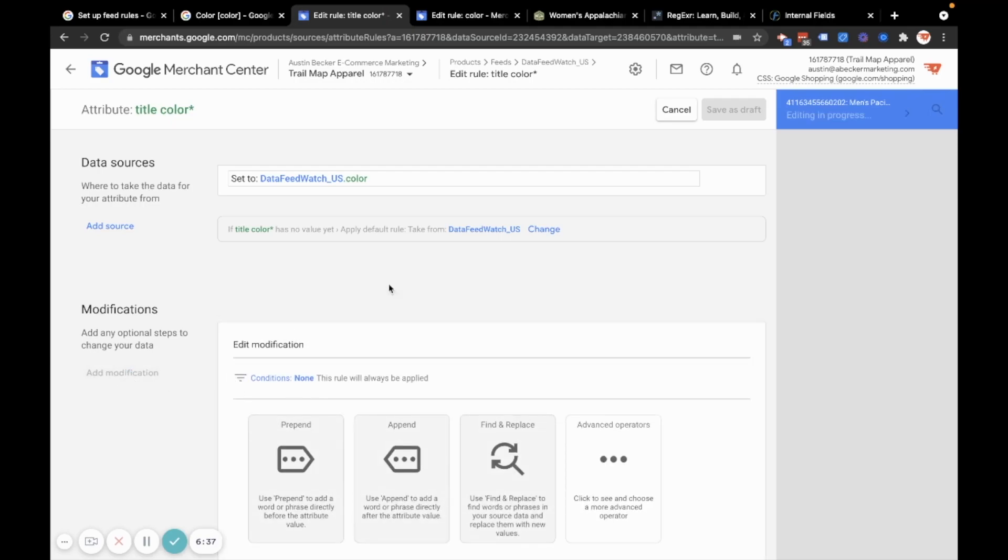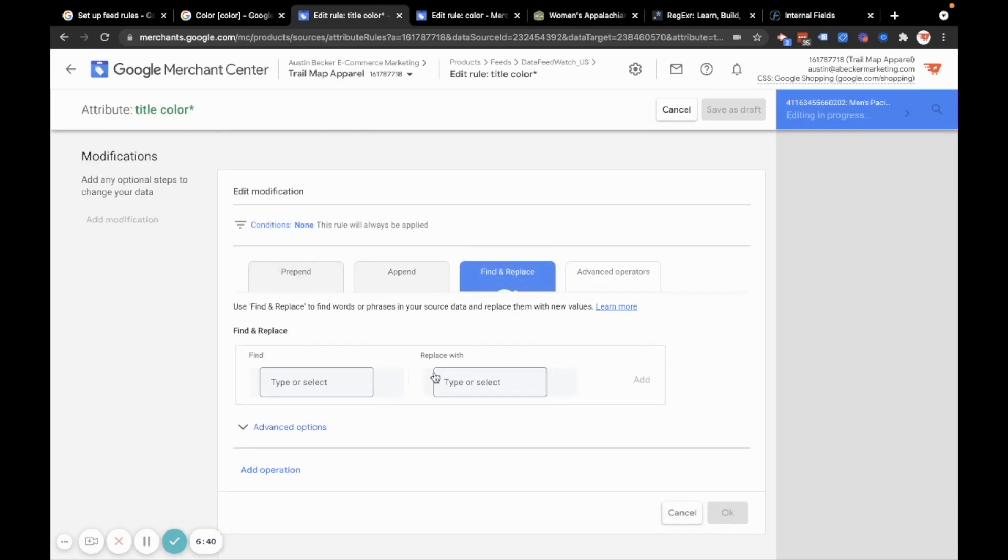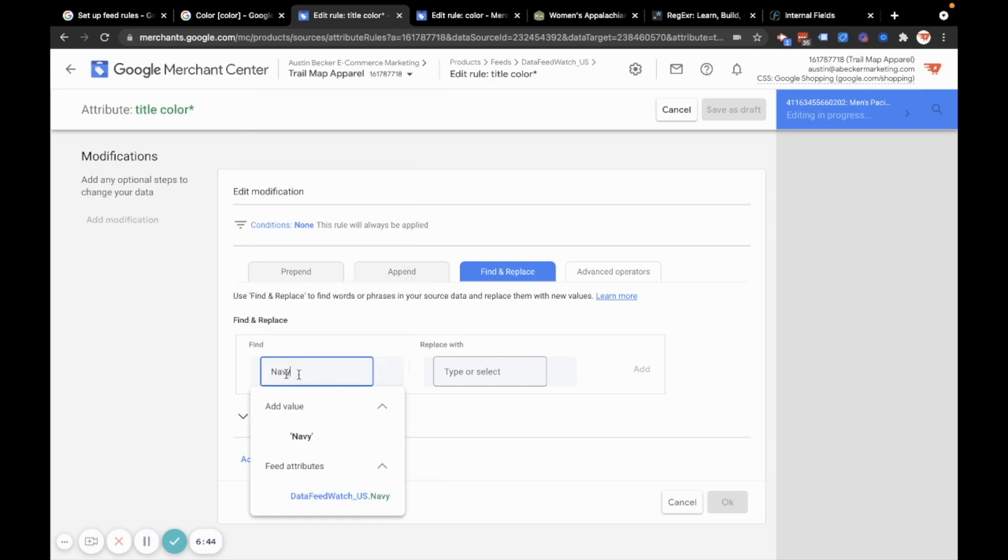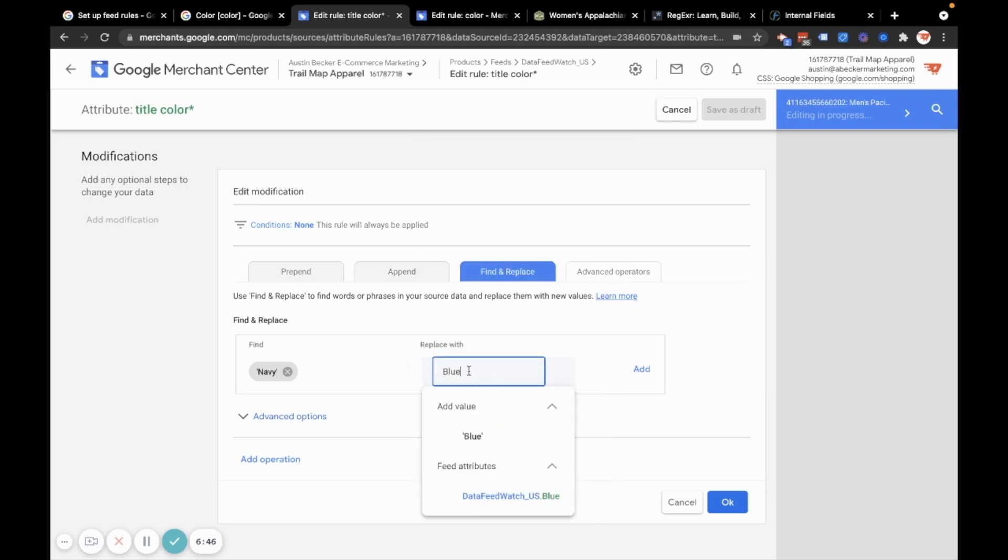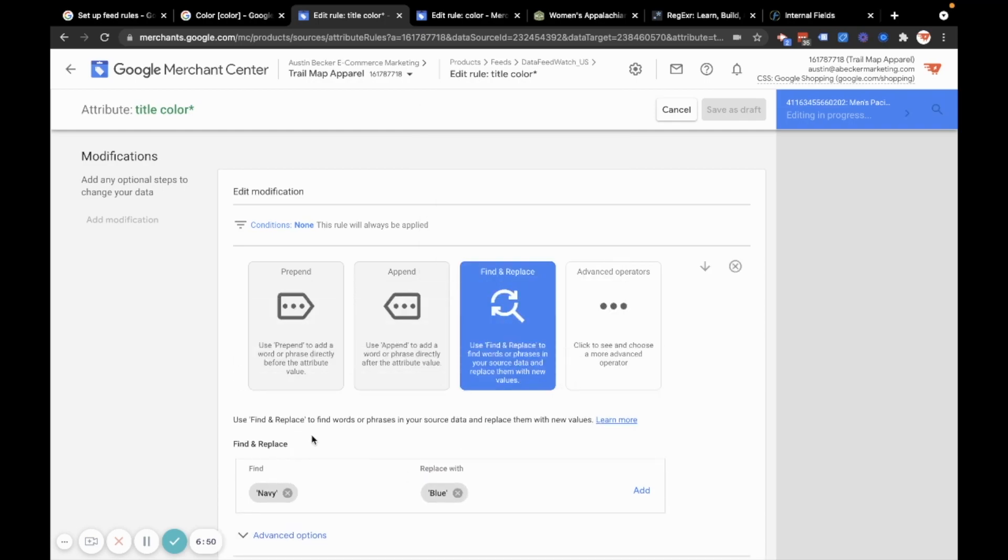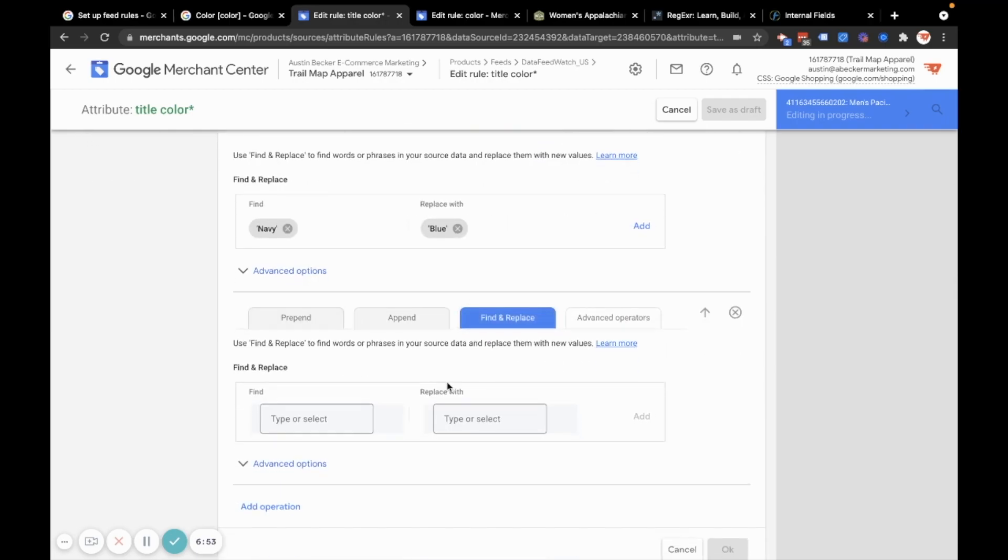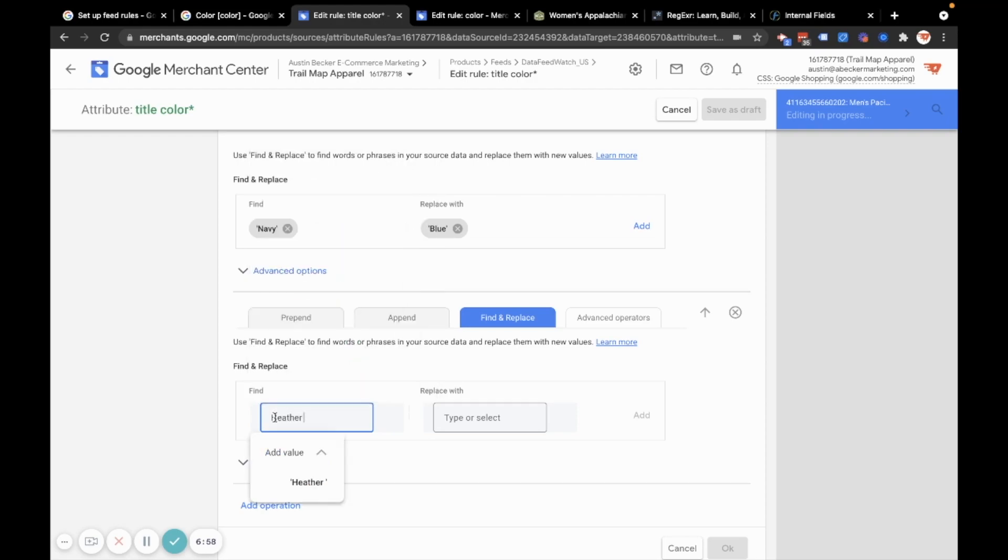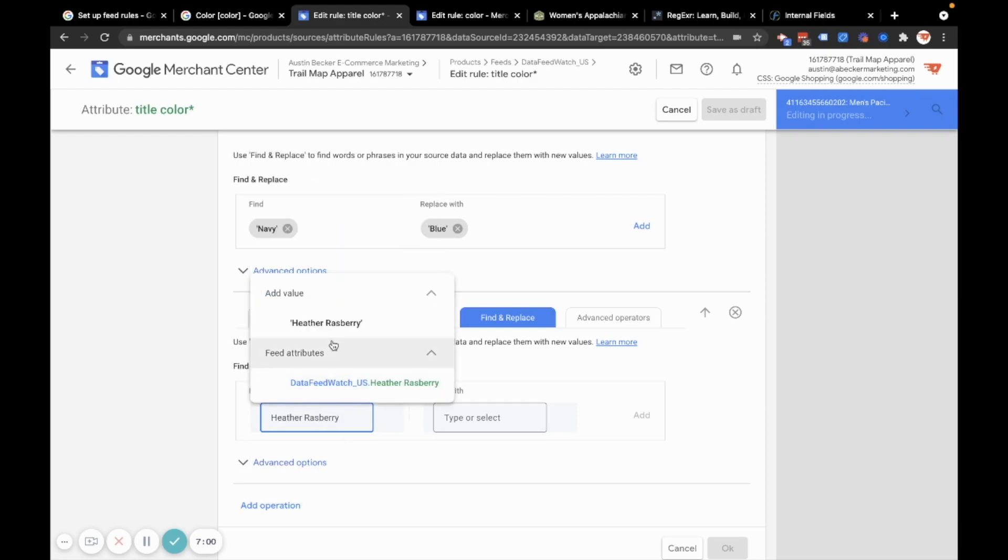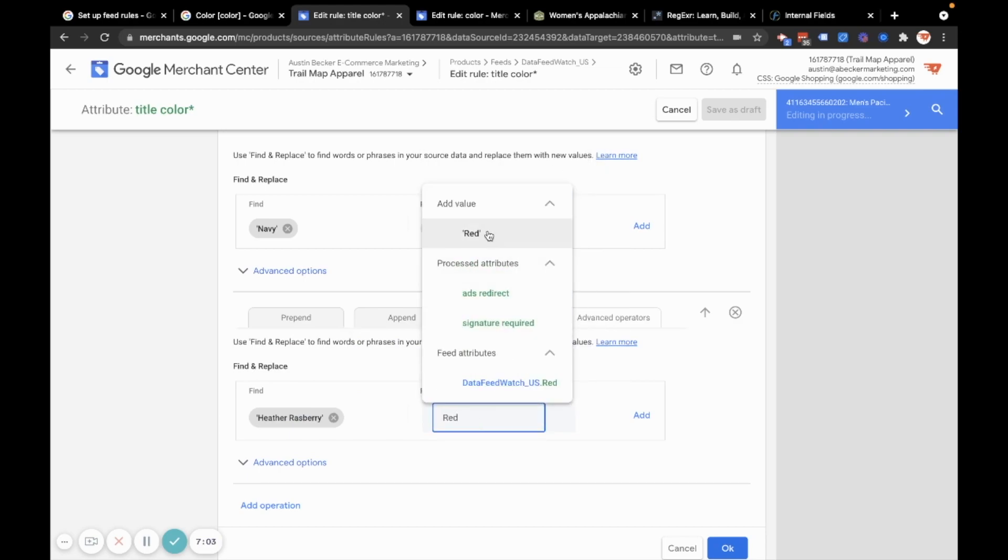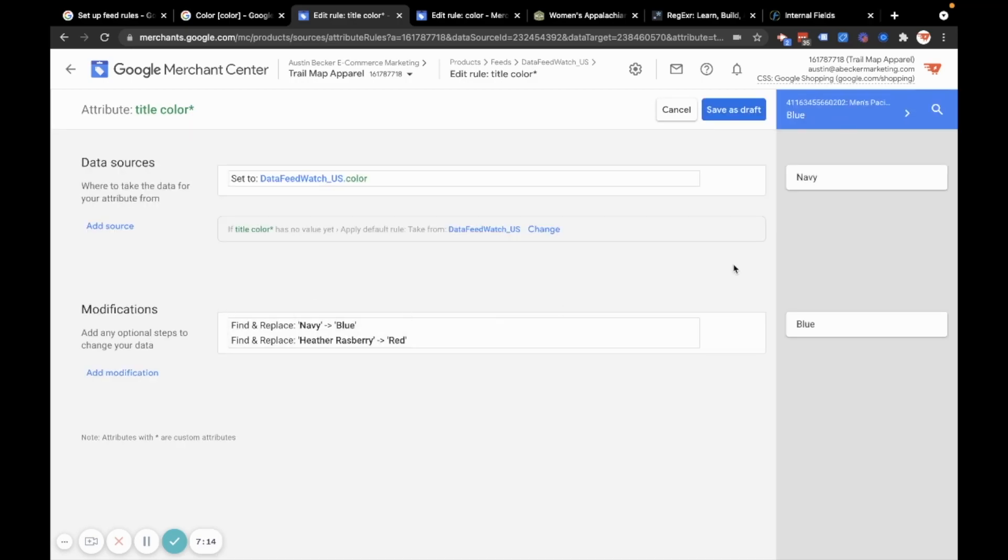What I'll do is I'll modify this. So I'm just going to do find and replace. And I'll do if it's Navy replace with blue. And I'm going to add another operation. So find and replace again. So if Heather, if is Heather raspberry and replace with red. This could take a long time if there's a lot of colors. And so there's a better way to do that if you have a lot of colors, but I'm just going to carry on with this example for a small number of colors.